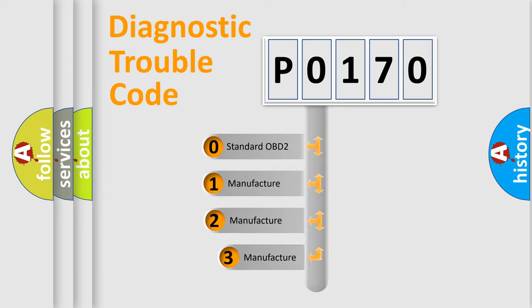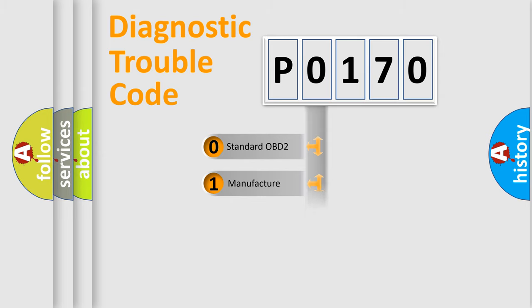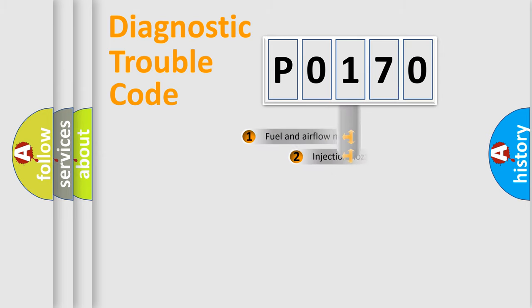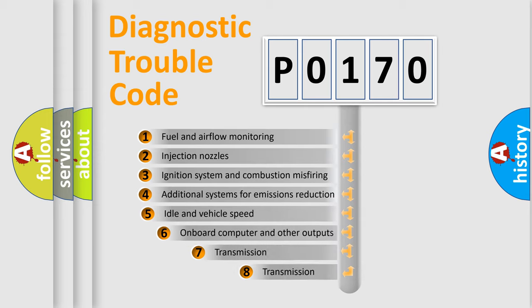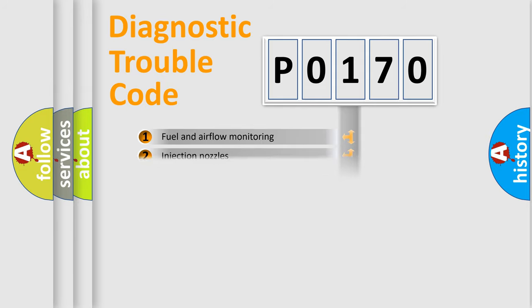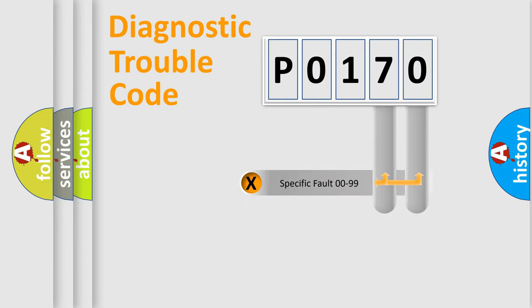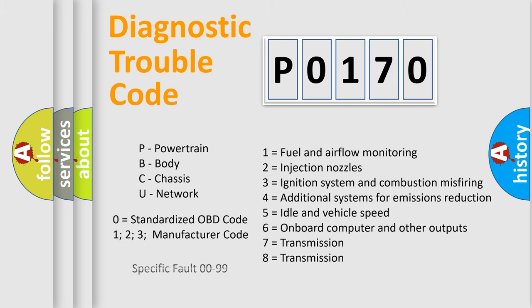If the second character is expressed as zero, it is a standardized error. In the case of numbers 1, 2, or 3, it is a more prestigious expression of the car-specific error. The third character specifies a subset of errors. The distribution shown is valid only for the standardized DTC code. Only the last two characters define the specific fault of the group. Let's not forget that such a division is valid only if the other character code is expressed by the number zero.